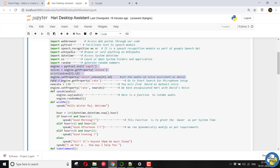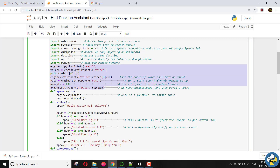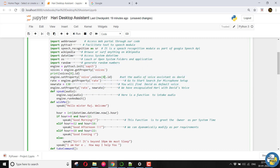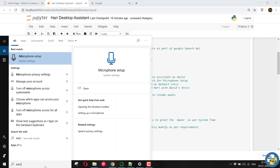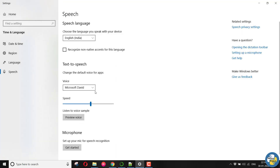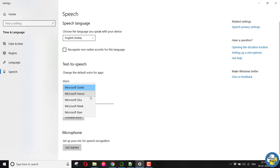This piece of code which I am highlighting is just written in order to set the voice of our desktop voice assistant. Here I have set voice of zero, that is David's voice, as my default voice assistant. You can see more voices by writing microphone setup. See, this is David, Zira, Hira, Mark and Ravi.